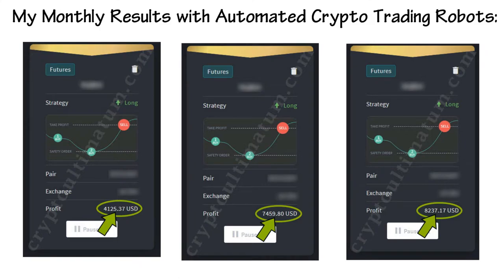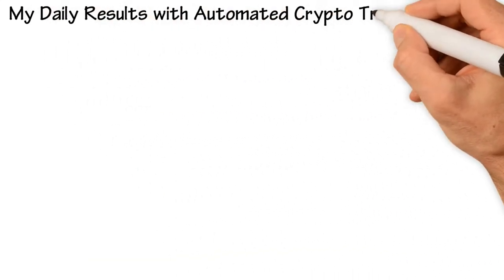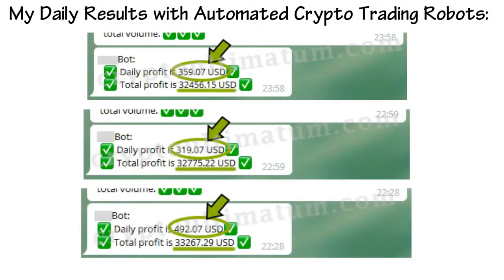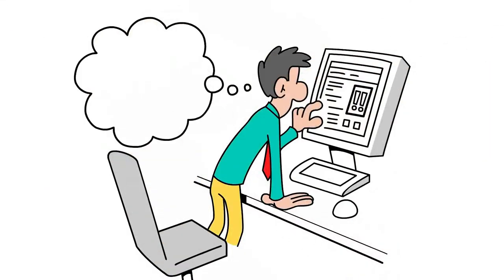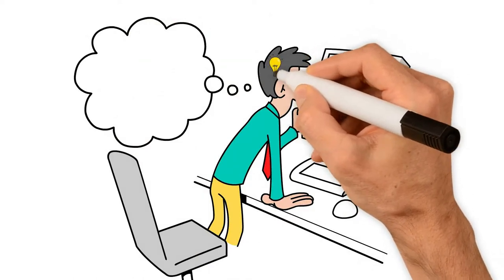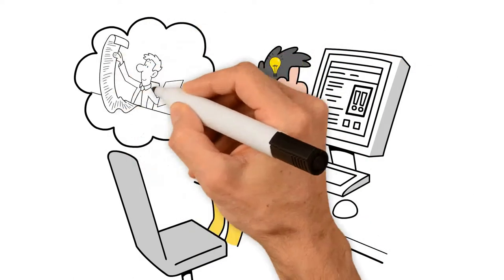My daily results with automated crypto trading robots. Even if you're an absolute beginner without any skill, you can understand and do it all since everything is introduced in great detail.